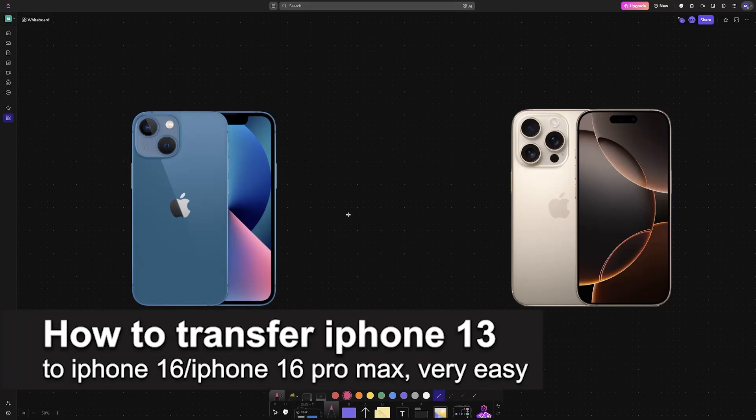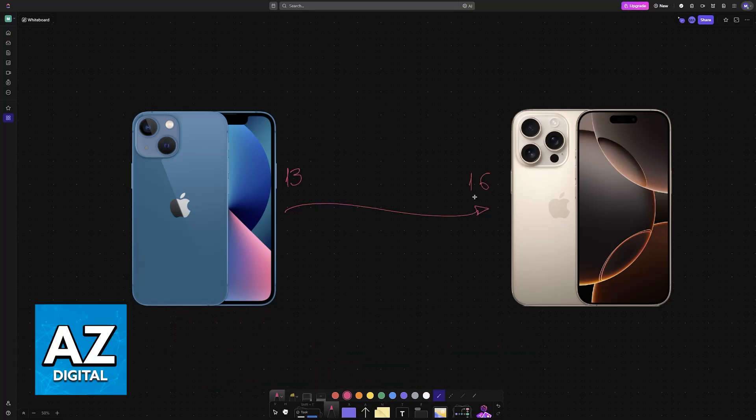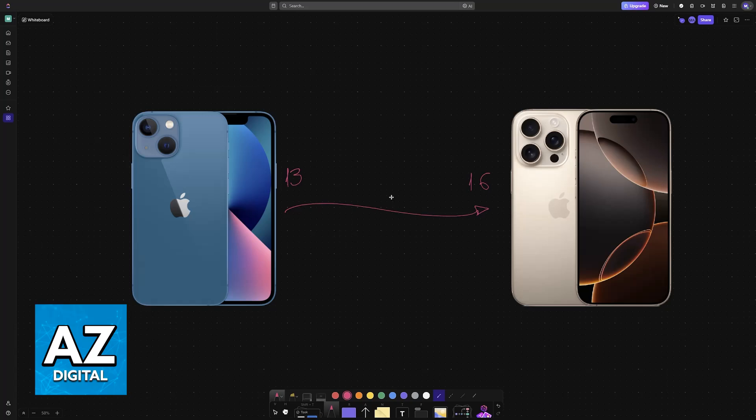In this video, I'm going to teach you how to transfer from iPhone 13 to iPhone 16 or 16 Pro Max. It's a very easy process, so make sure to follow along. I'm going to give you easy-to-follow instructions on how to transfer all of your data, contacts, and apps to a new iPhone model.